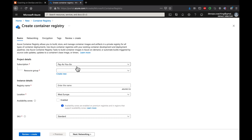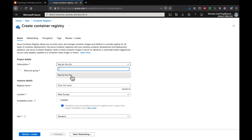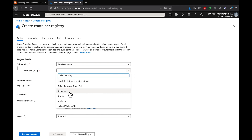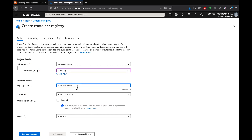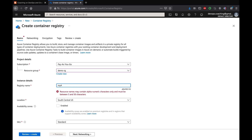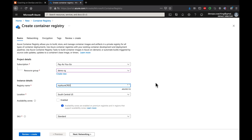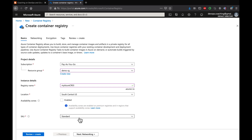I am under a Pay-As-You-Go subscription — you can choose whichever subscription you belong to. Select a resource group; I'll choose the existing 'demo-resource-group'. For the registry name, I'll enter 'myazurecr03' — that name is available. The location is set to one close to me, and for the SKU I'll select 'Basic', which is good enough for demo purposes. Let's click 'Review and Create'.